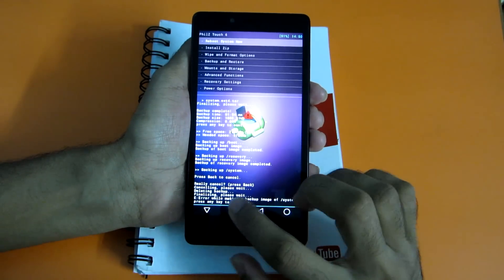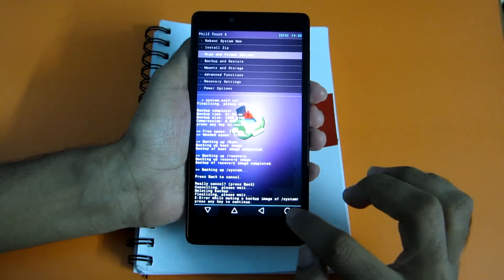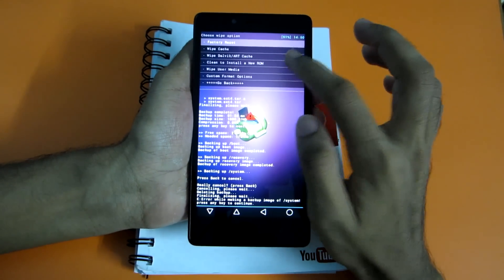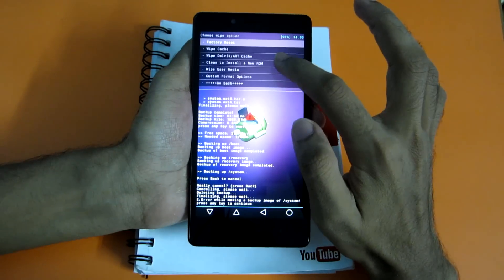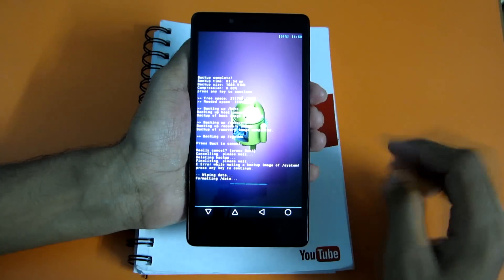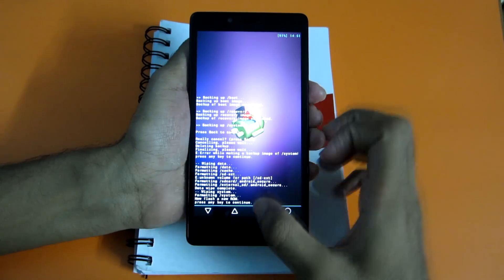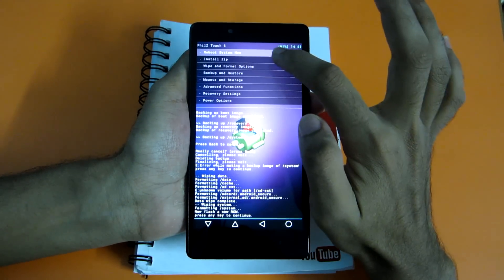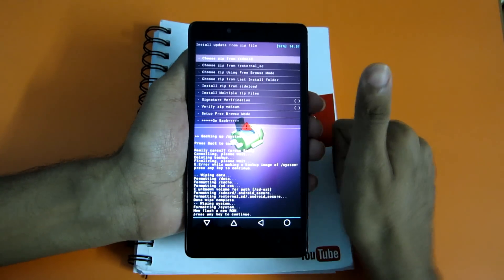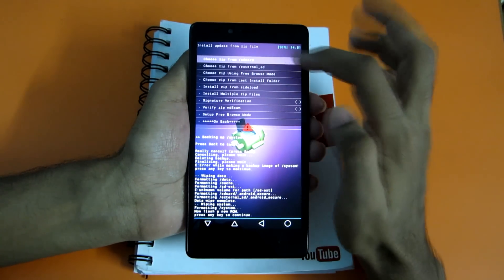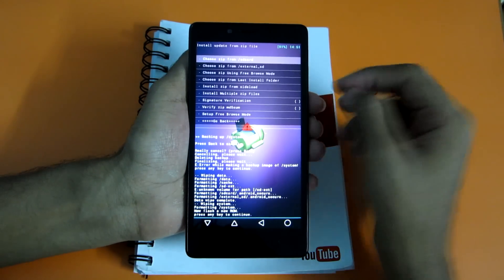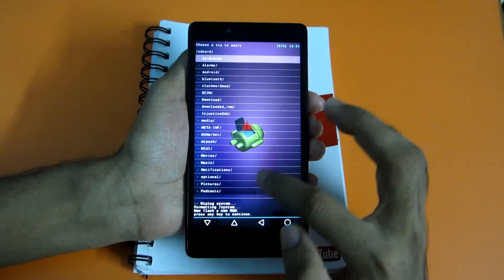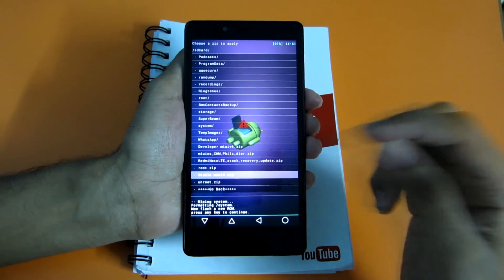Now hit the back option and select wipe and format options. To enter into the option, hit the button or simply use the touch options. Select 'clean to install a new ROM' and then select 'wipe user and system data'. After that's done, hit back once again and select 'install zip'. If your ROM zip is in the internal storage, select 'from SD card'. If your zip file is in the external SD card, select 'choose zip from external SD card'. For me it's in the internal storage. Now scroll to the location where you have put the zip.